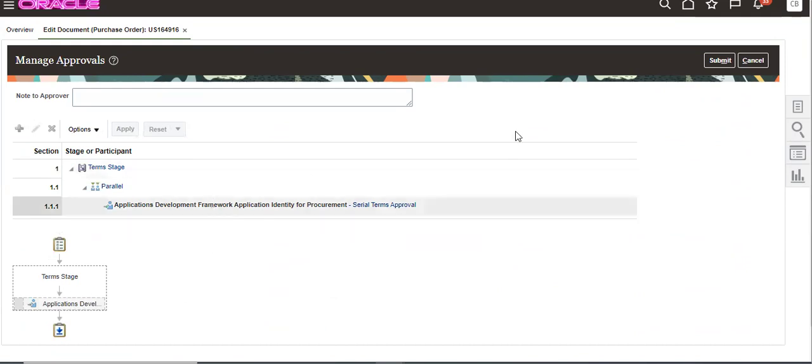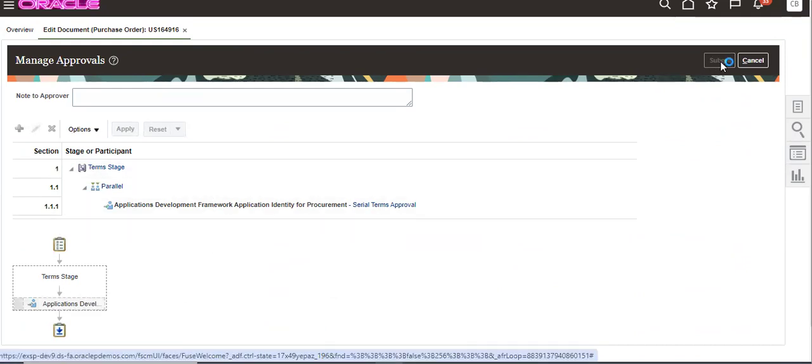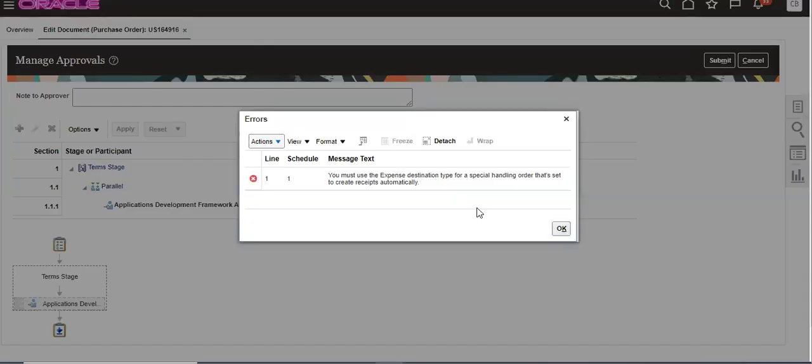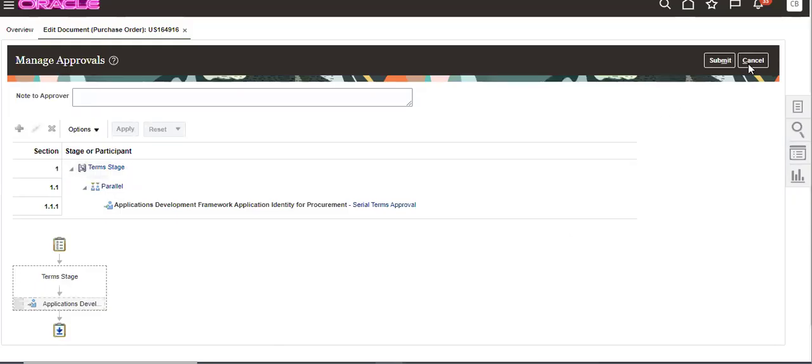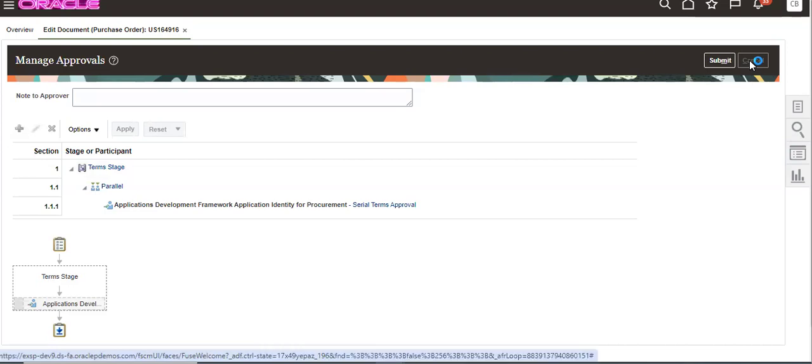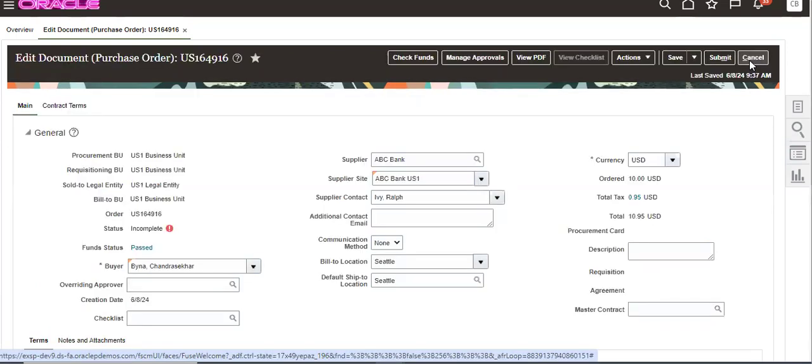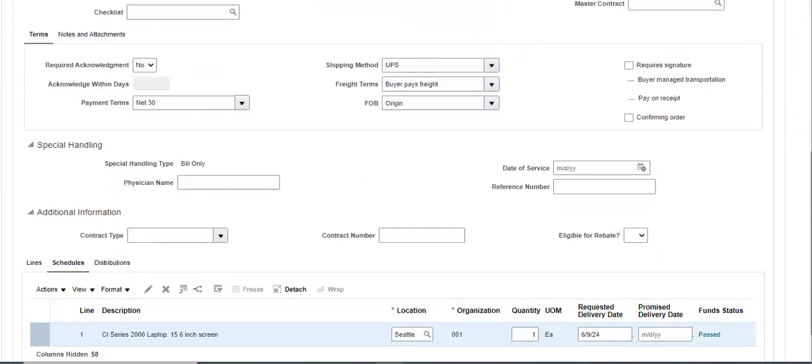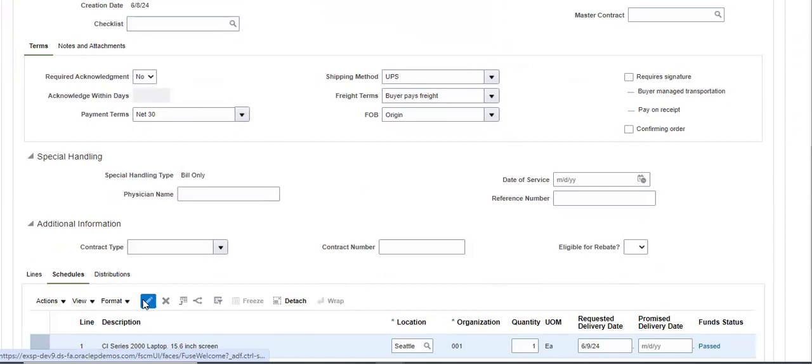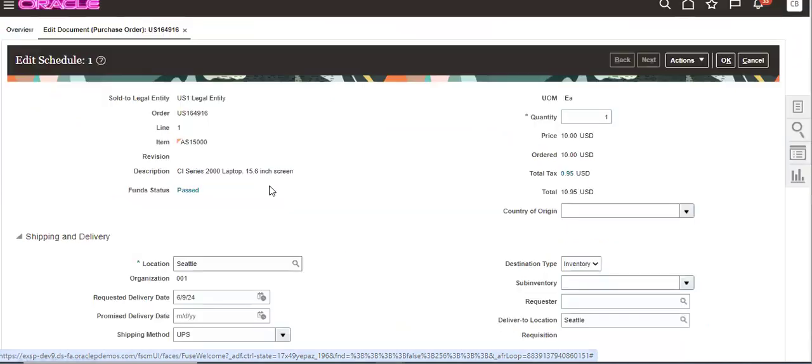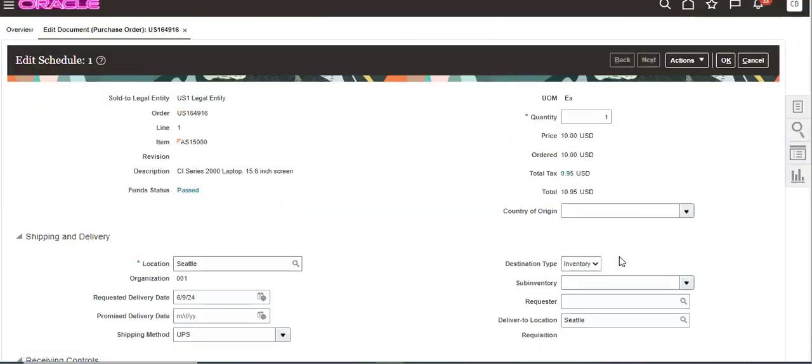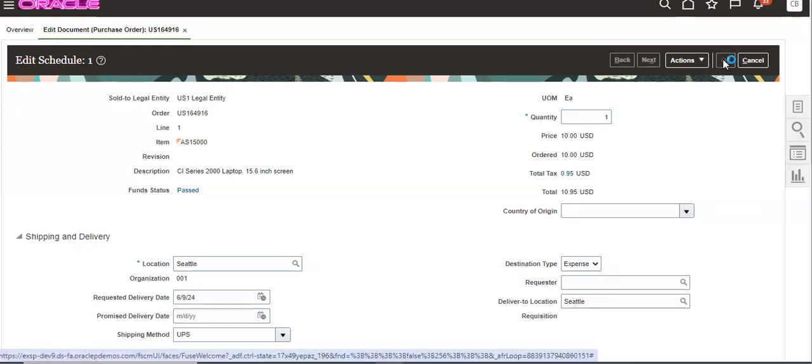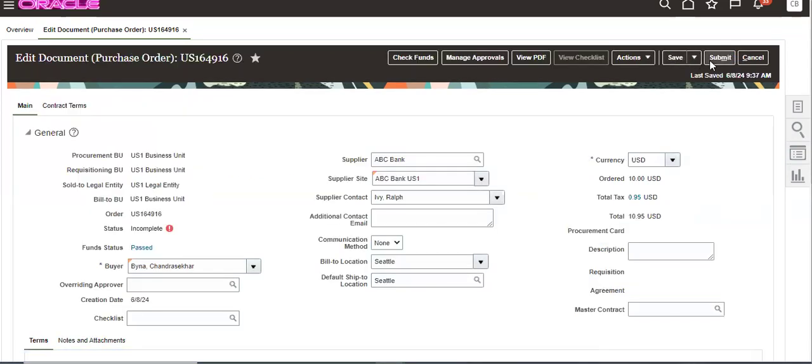Now to submit, it will take some time. This is US164916. You must use Expenses. Decision type is Expenses. Go to here, line level, and working, then submit.